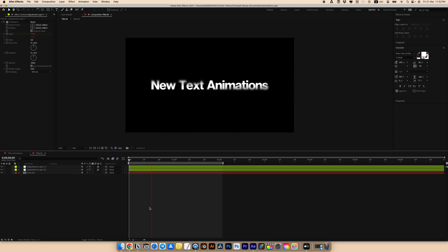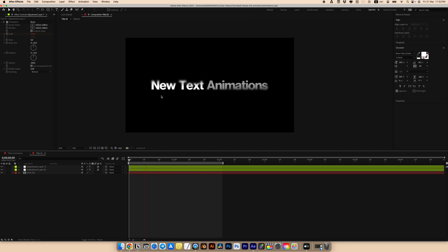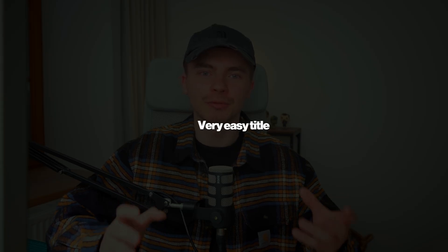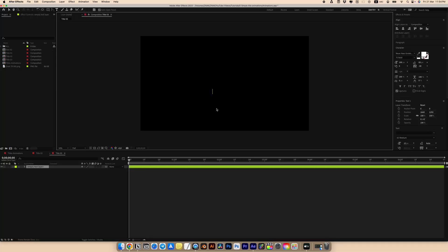This is a cool and effective text animation — I also like the blur effect on the text edges. Let's go to the third animation.